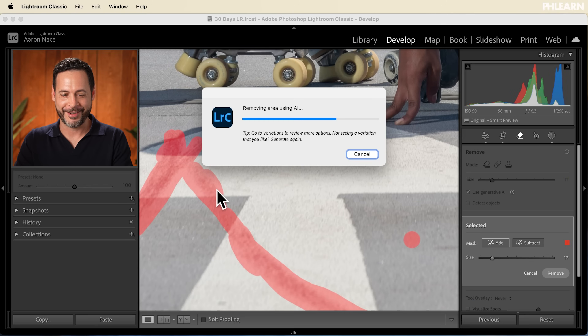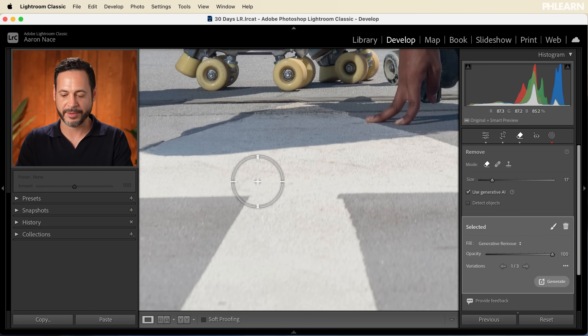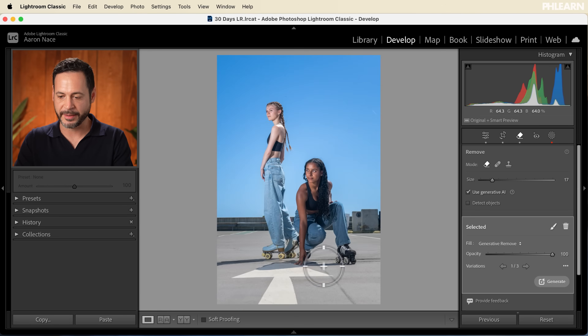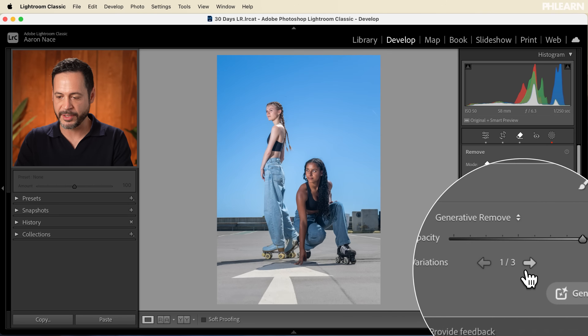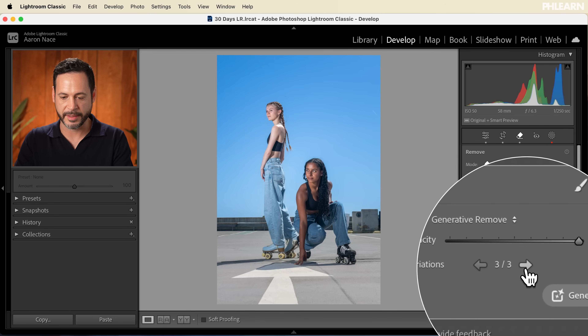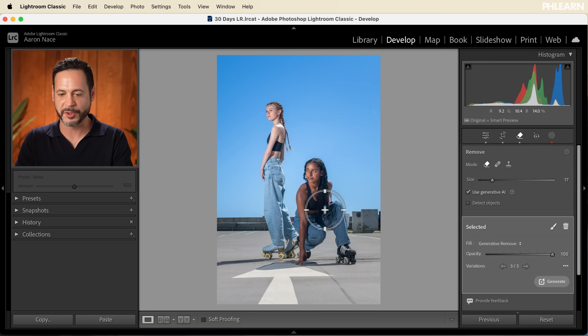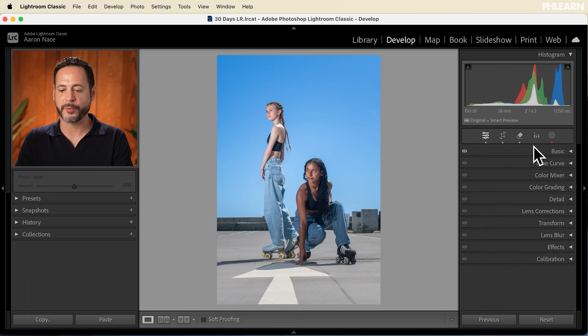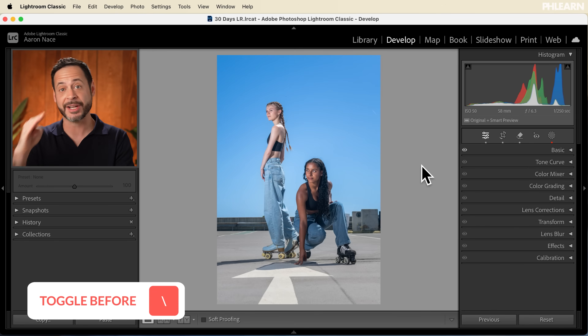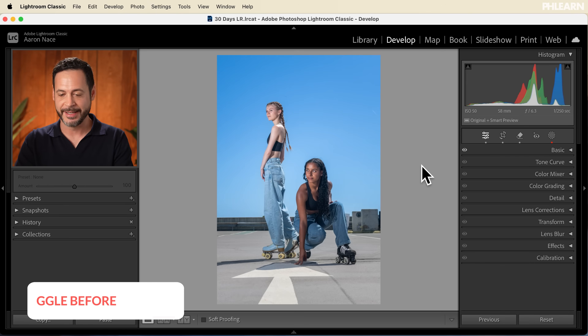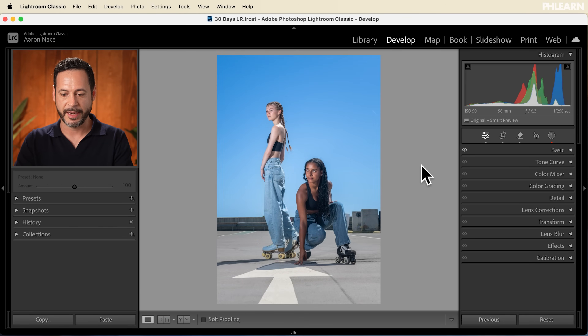We're going to be able to see some variations as well. That looks amazing. Here we have our variations for generative remove — that looks great. I'm super happy with this image. We can see the before and after really easily — just click on that slash key right above Enter or Return. There's the before and there's the after — really, really nice. And we're ready for export.